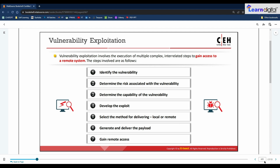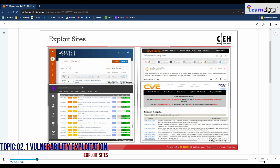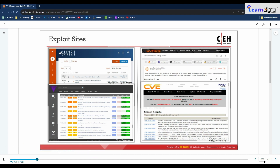Attackers can use various exploit sites such as Exploit-DB and Worlddb to discover vulnerabilities and download or develop exploits to perform remote exploitation on the target system. These sites include details of the latest vulnerabilities and exploits. Other resources include CVE databases, NVD, and Google Hacking Database, where updated vulnerabilities can be found.